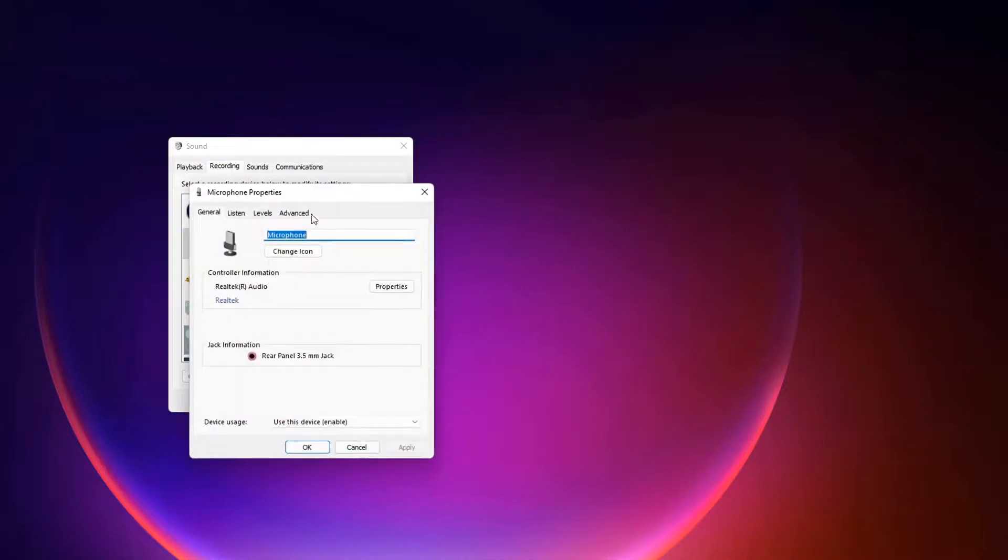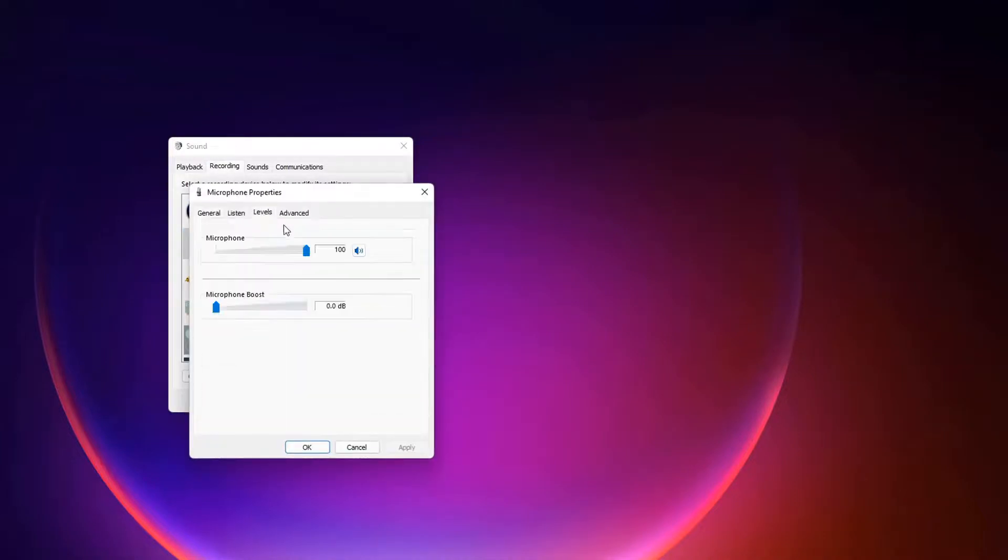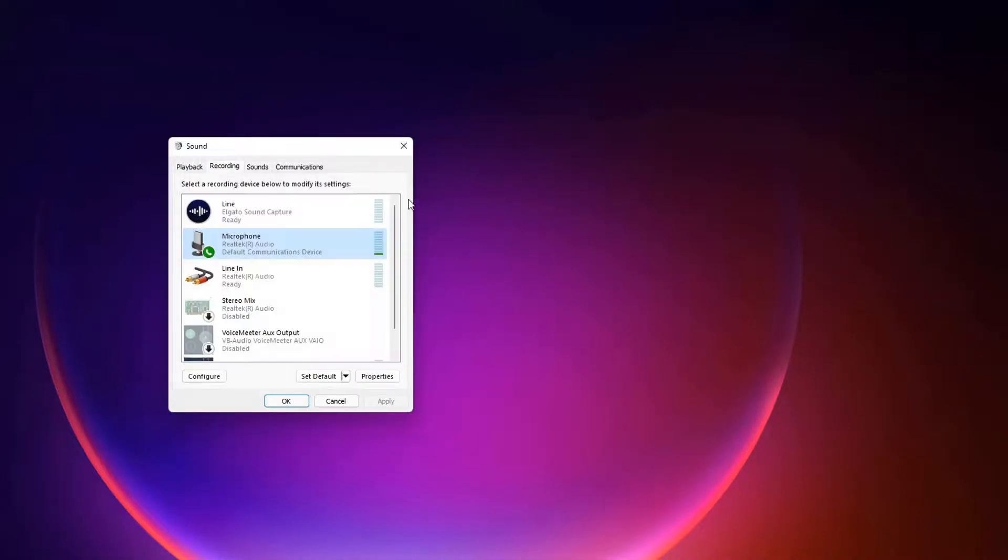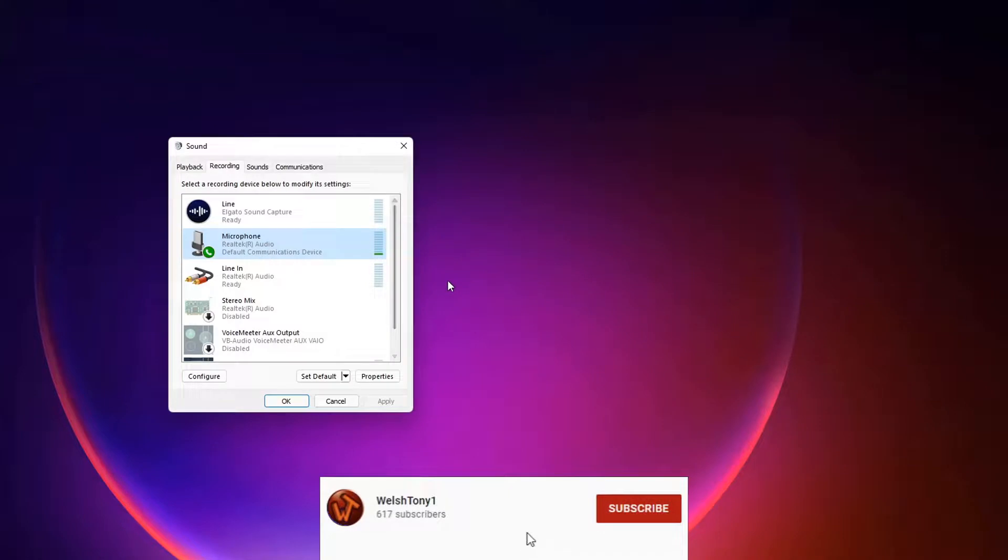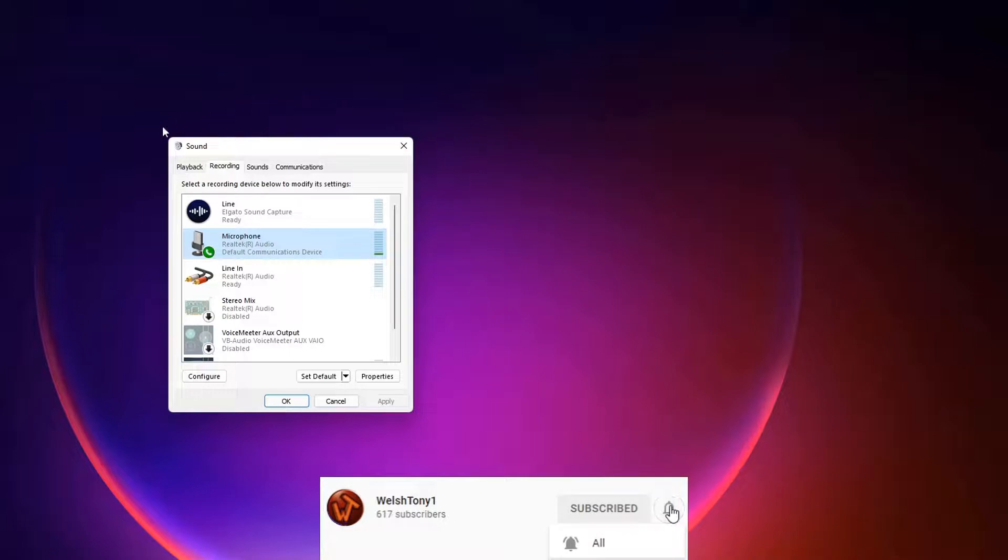Nice and simple to get into, just a little bit of a pain that Microsoft had decided to change the sound settings up. I have a sneaky suspicion this will fully be disappearing at some point.